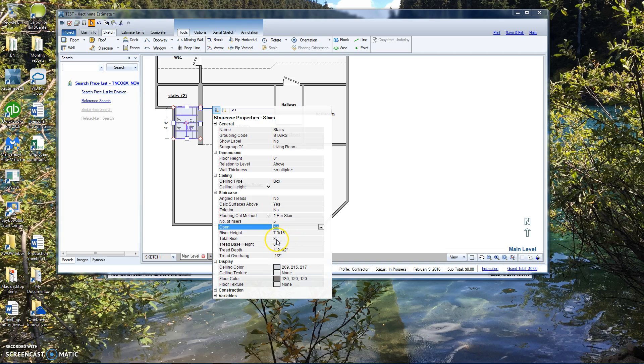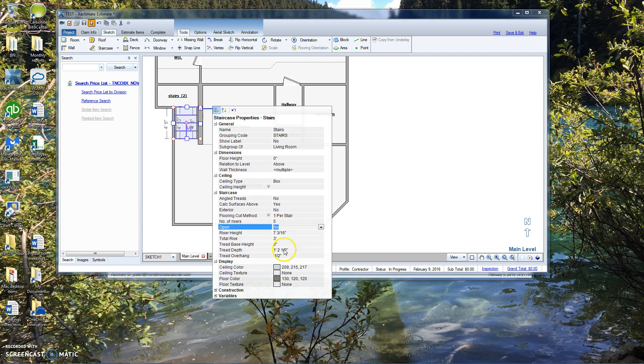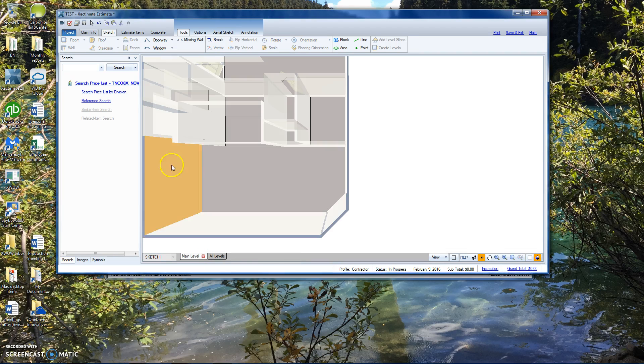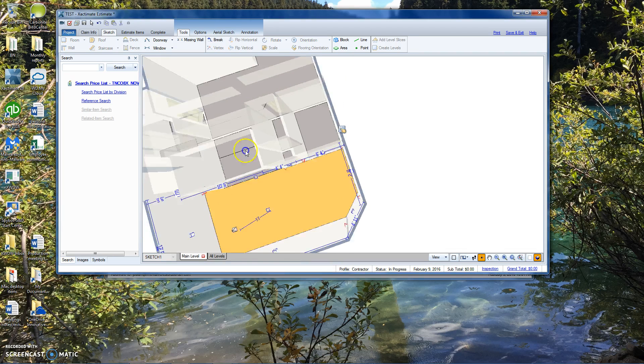The total rise is still three feet. Tread depth is going to be one foot two and a half inches. Overhang is going to be at half an inch. What that normally should be is about 11 inches. We will click on number three and let's just do it.